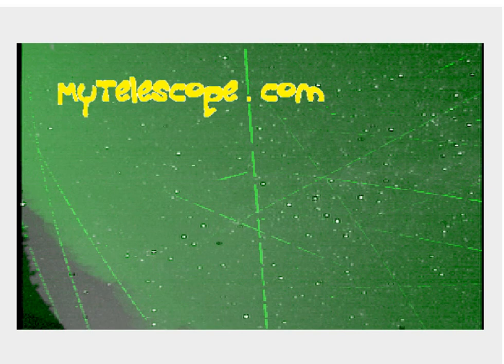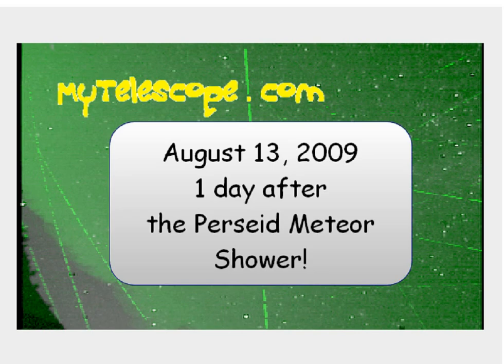Welcome to MyTelescope.com, August 13, 2009, a day after the Perseid meteor shower.